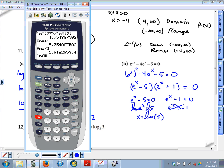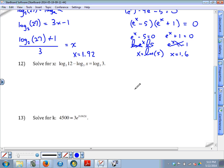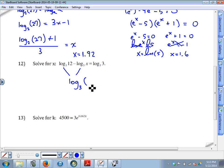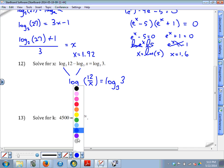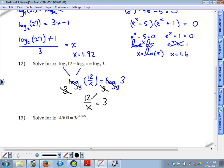If this is a no-calculator part, leave the answer as natural log of 5. On a calculator, natural log of 5 is approximately 1.6. For problem 12, you can't solve a logarithm equation with multiple logarithms on the same side, so the two log base 3 expressions need to be condensed into one. With a minus sign separating them, condensing forms a quotient: log base 3 of 12 over x equals log base 3 of 3. Since they have the same base, the bases cancel on both sides.